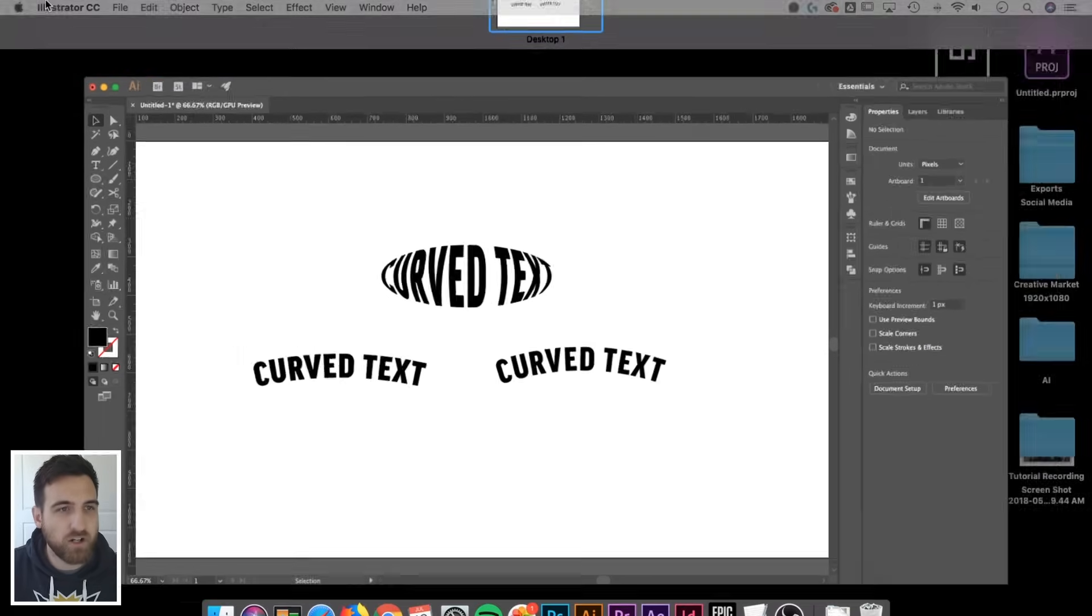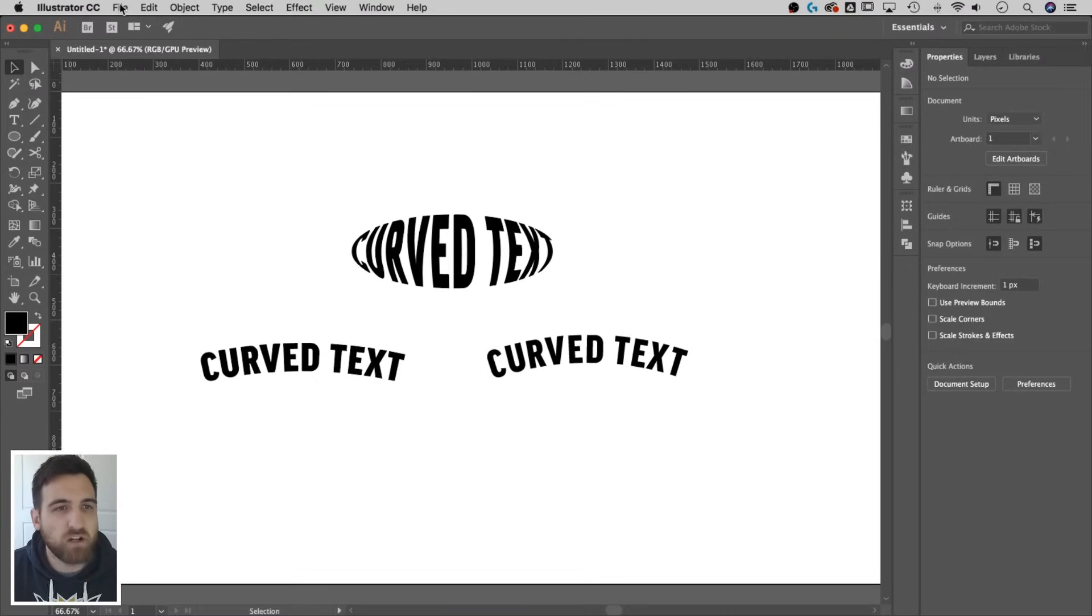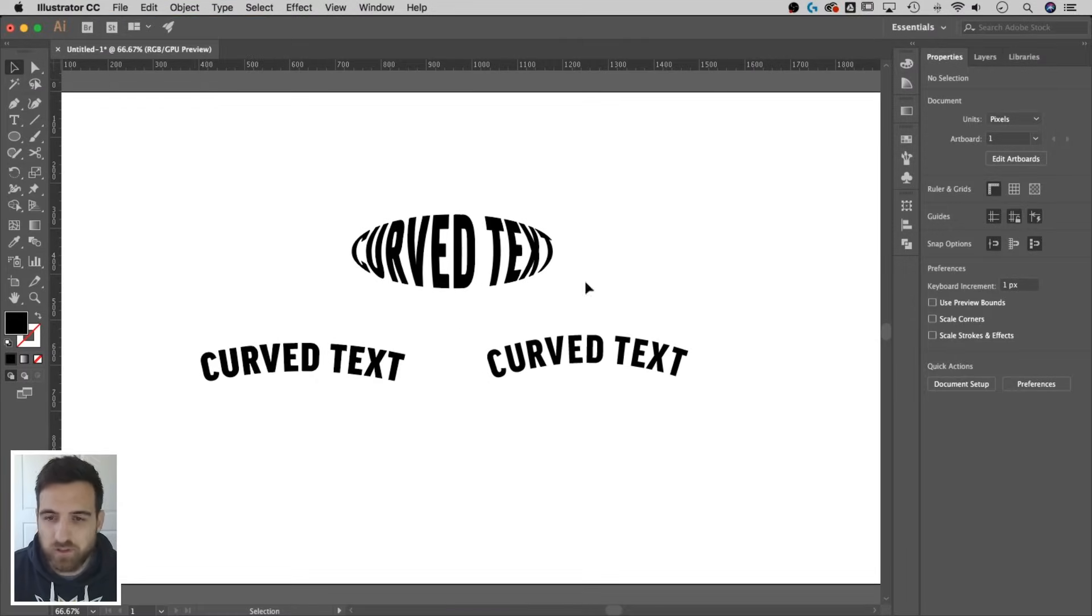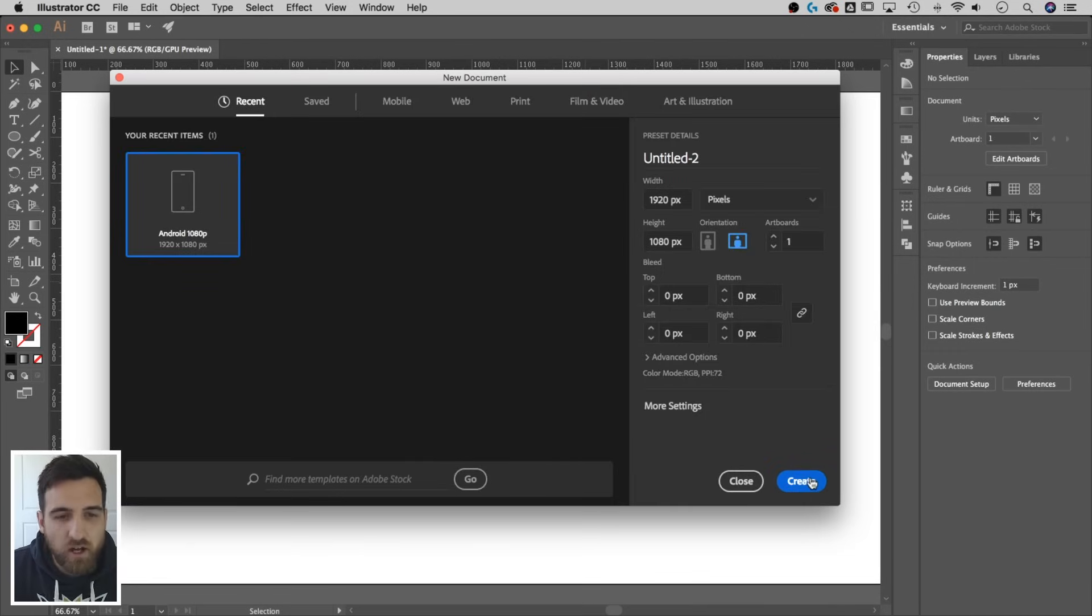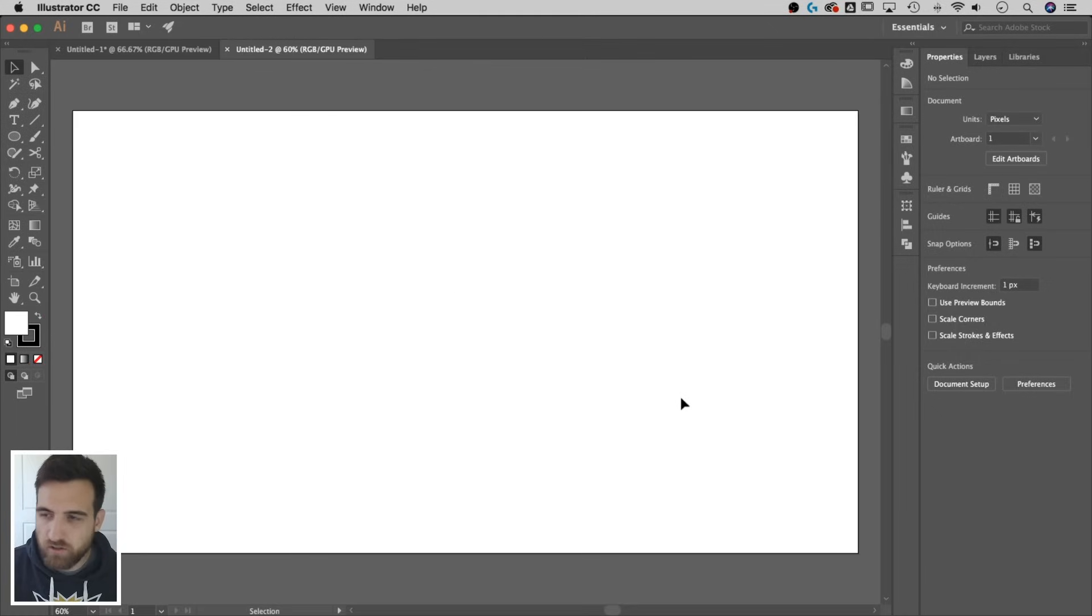Let's start a new document. File, new, command N for short or control N if you're on a PC, Windows. 1920 by 1080, we'll just create something like that. So here's our little artboard.